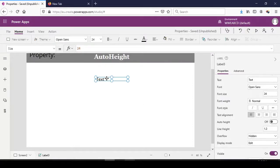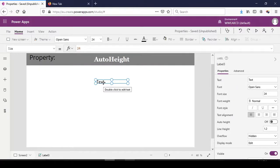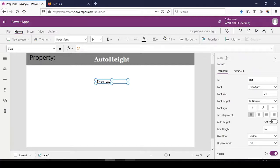The AutoHeight property is associated with the label control. AutoHeight determines whether, as the size of the text inside the label increases, the control itself also increases in size to accommodate the increments in the size of the text.